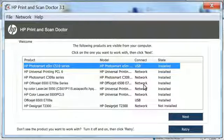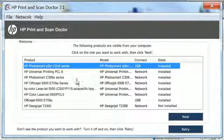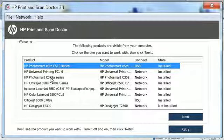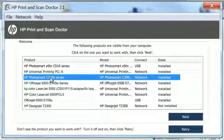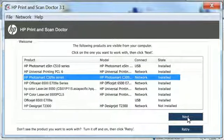After the program opens, choose which HP printer you would like to troubleshoot. Click to select your desired printer, and then click Next.